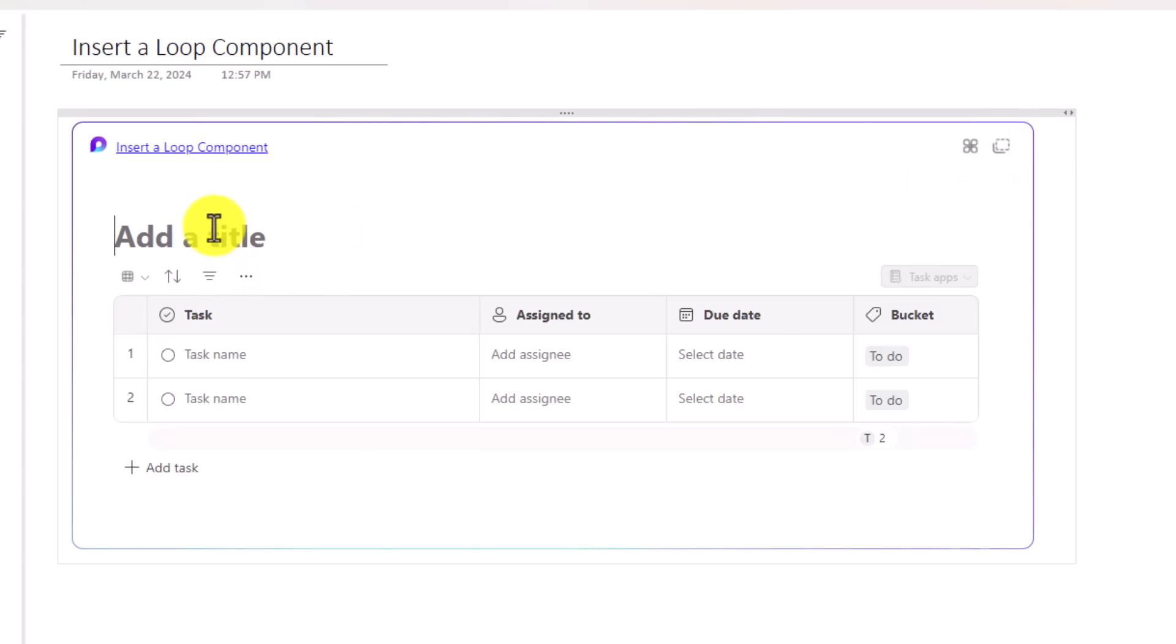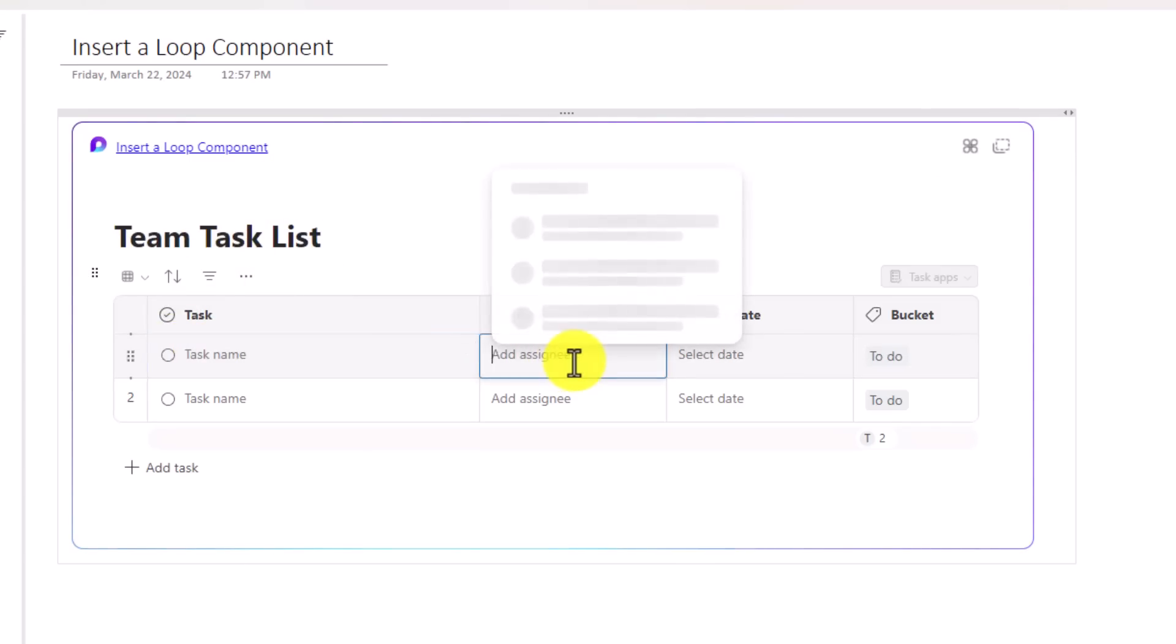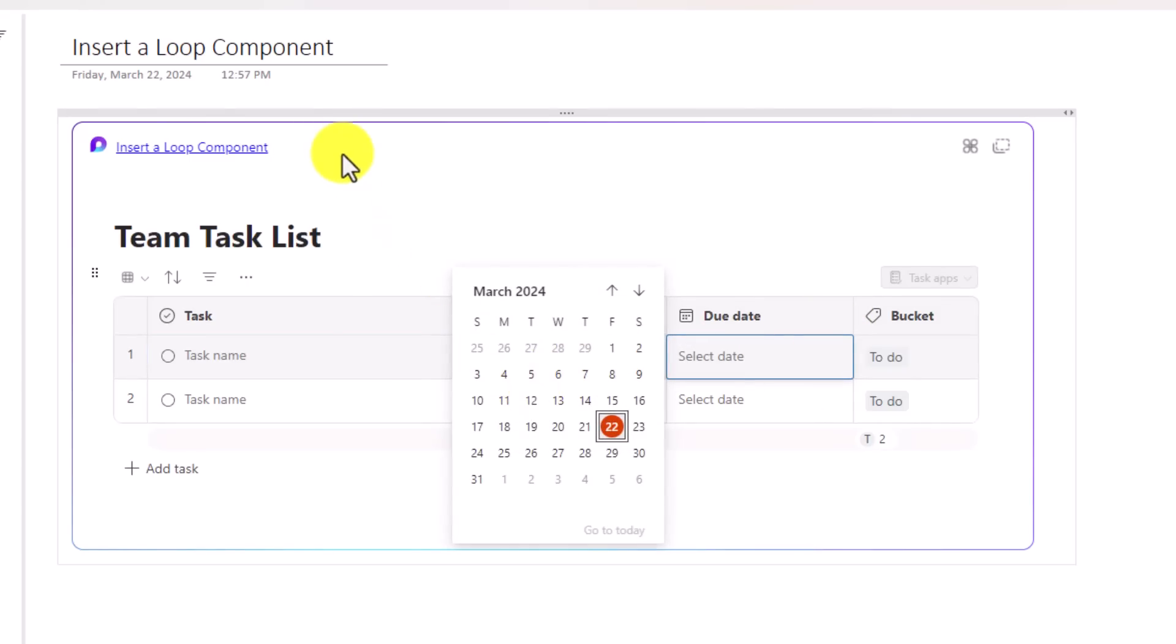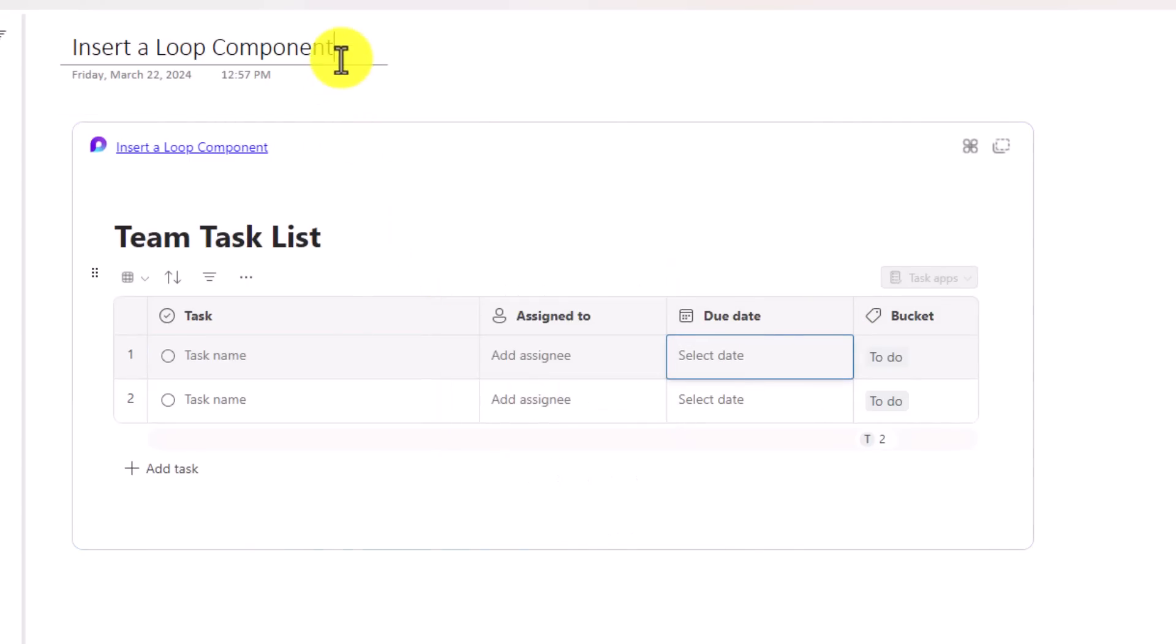So I'll give it a title, the team task list. I can give a task name. And again, this is fully collaborative. I can assign this to different people. I can select a date really easily. So what's nice is I can create new loop components here and I can also paste loop components like you saw earlier.